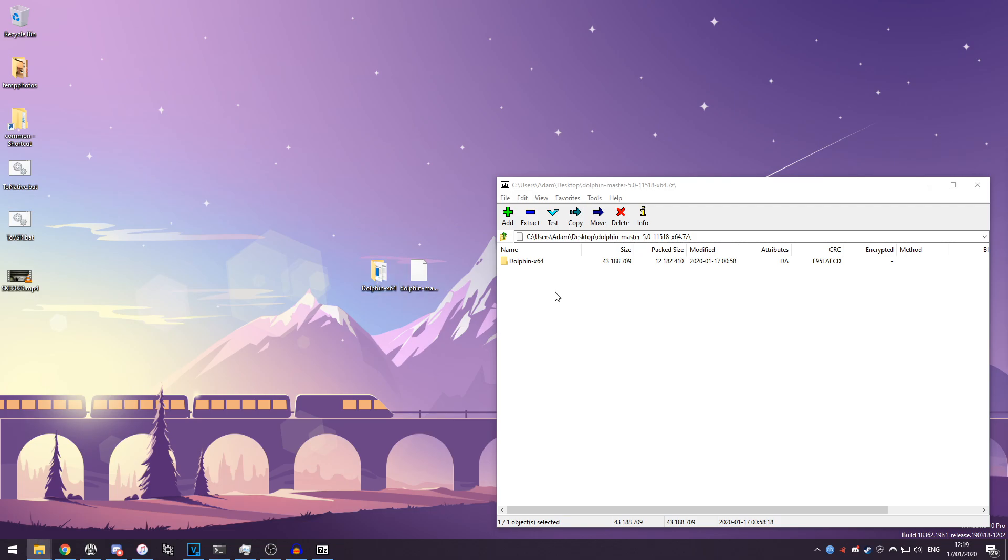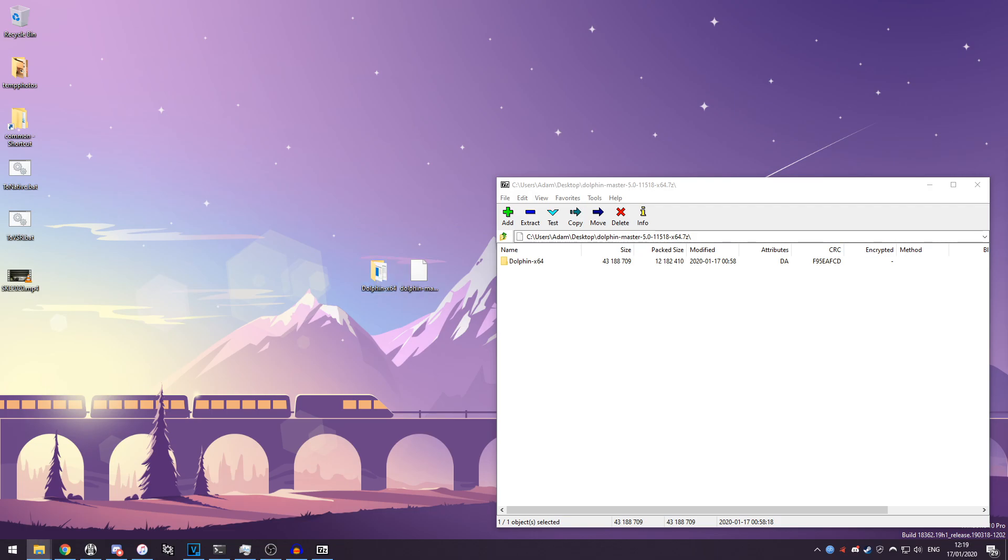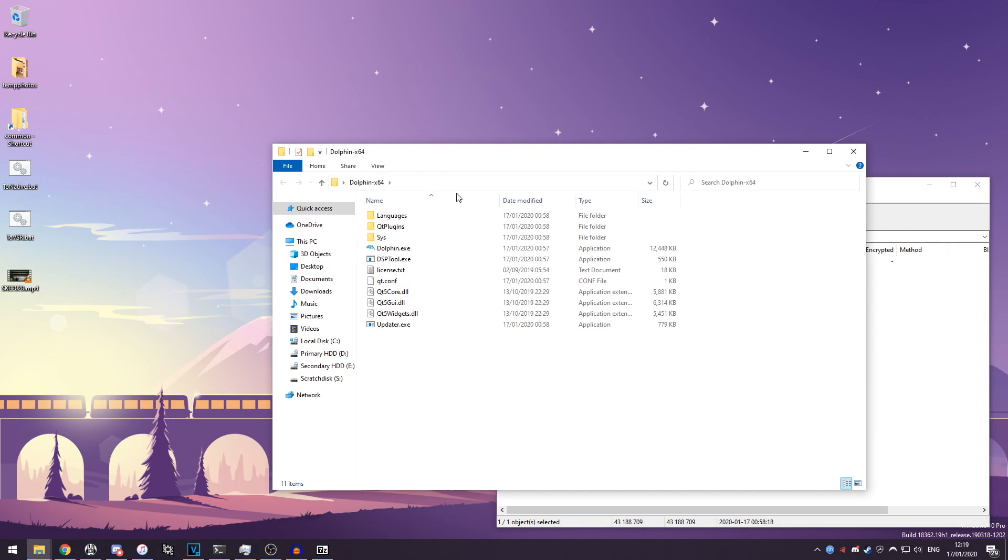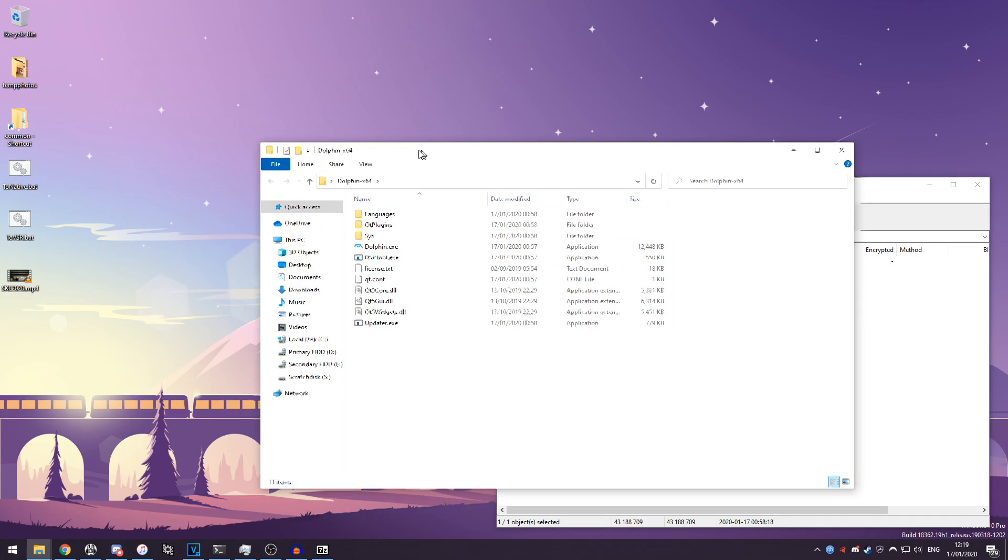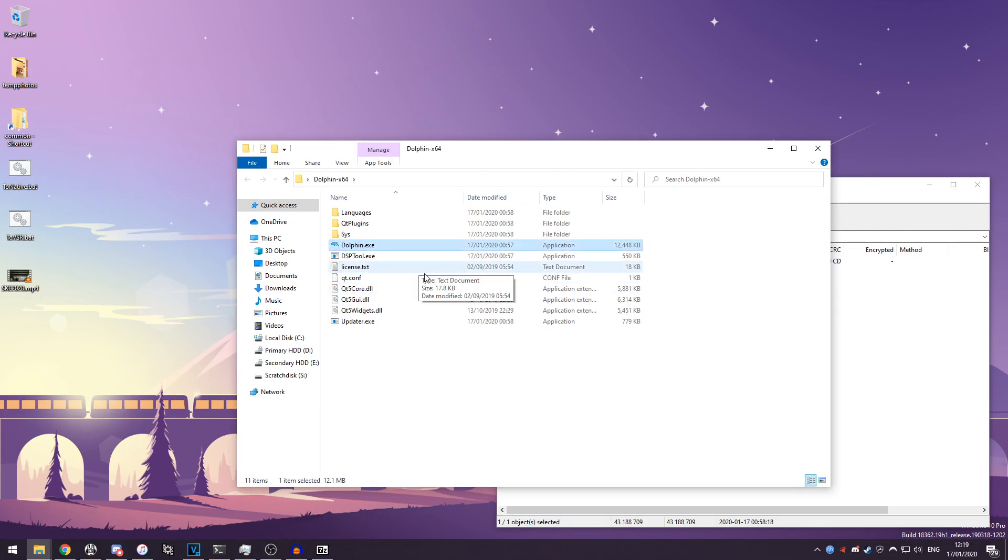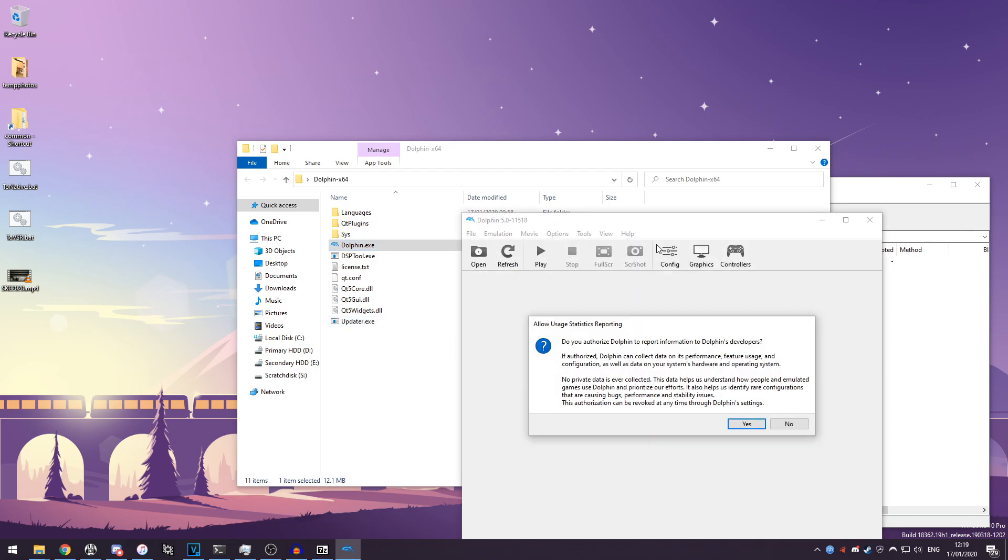Once you've done that you can open up the Dolphin folder. I've got it over here and you'll see you've got this file structure here. What you want to do is double-click on Dolphin.exe and Dolphin will open up and it will ask if you want to report your usage to the Dolphin developers.